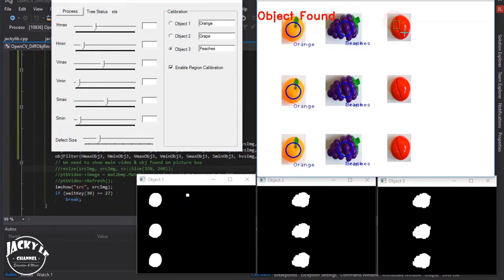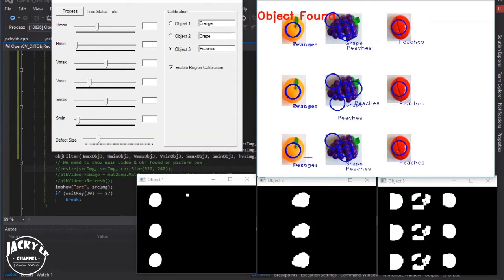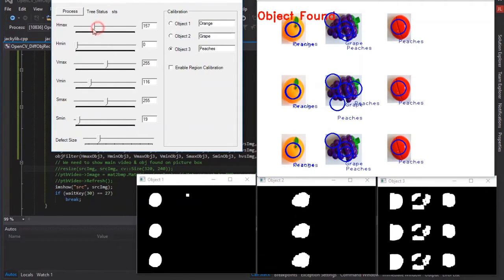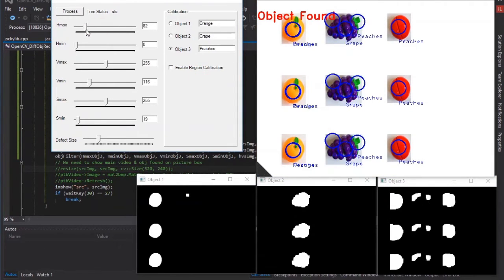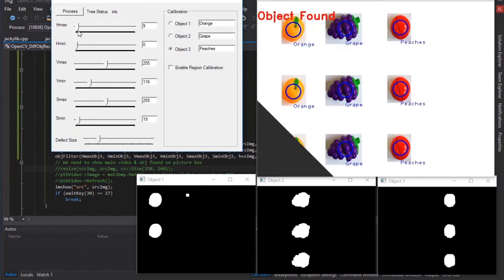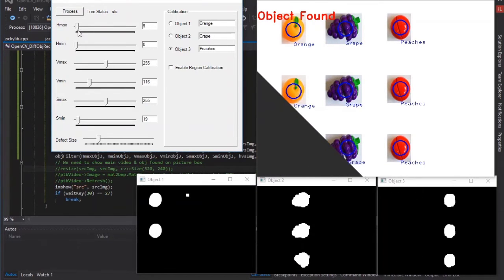Because auto-filter object by region selection sometimes does not optimize, such as object 3, we can use manual adjust HSV color range to fine-tune the object filter.